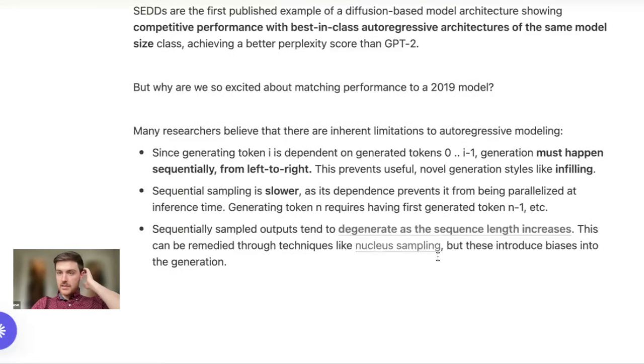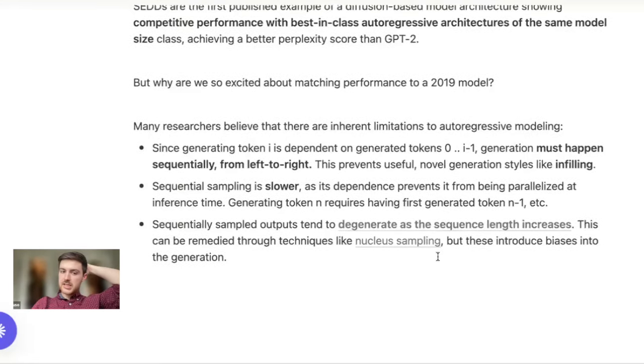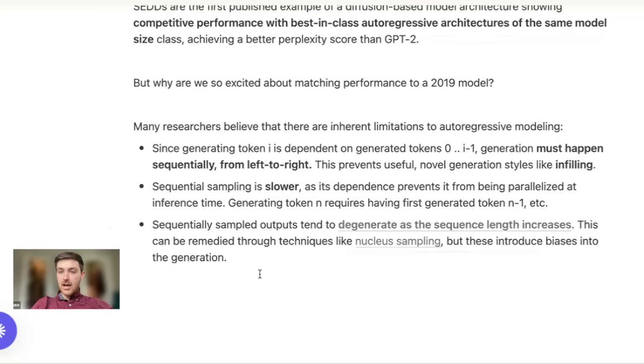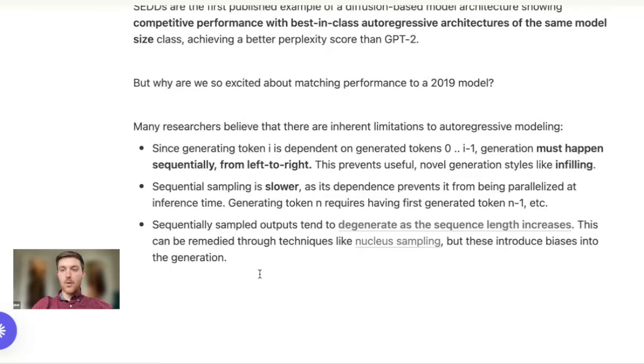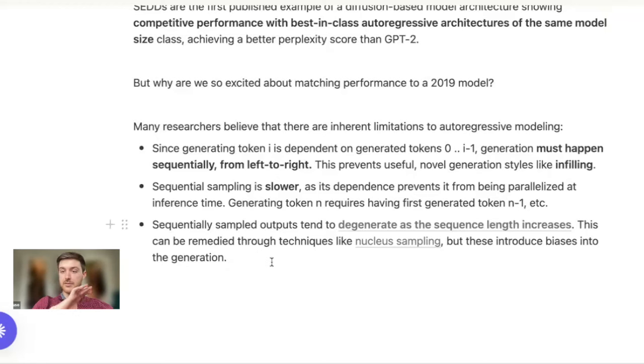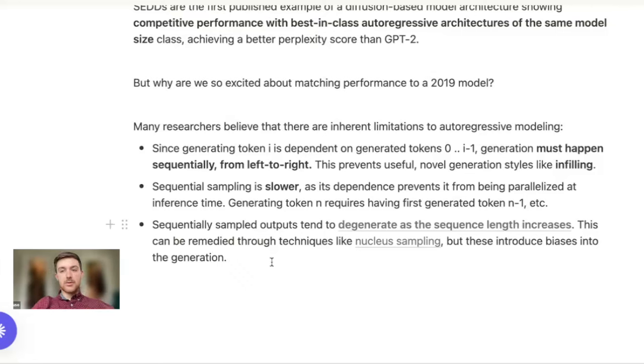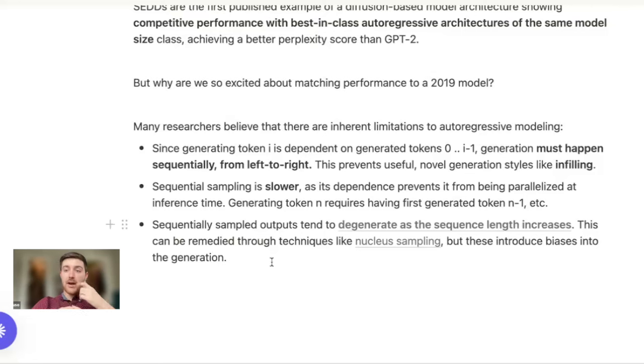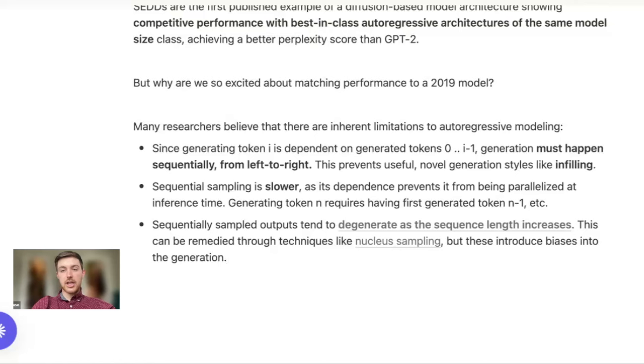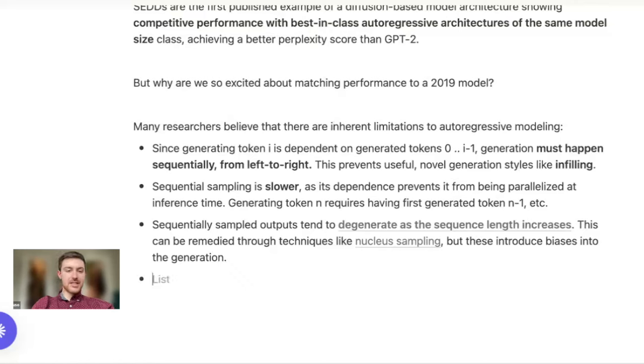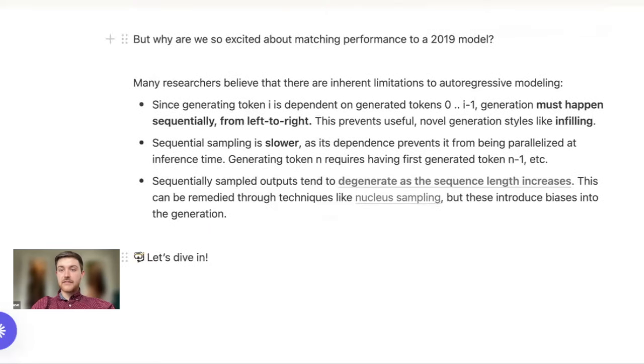And generating tokens from left to right is also slower, less parallelizable, because we have to know what came before a token before we generate that token. Last big reason here is that sequentially sampled outputs have been shown to degenerate as the sequence continues to go on and continue to generate tokens. There are techniques that have been developed as the sequence gets longer to ameliorate this called annealing techniques. One of them which we'll talk about later is called nucleus sampling. The authors are able through diffusion to achieve the same level of performance as these autoregressive models without having to bolt on these additional techniques.